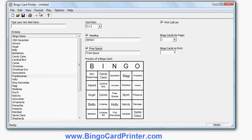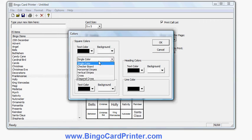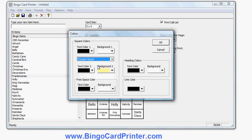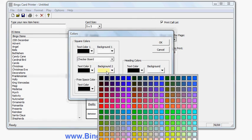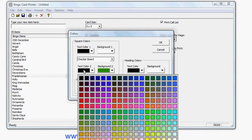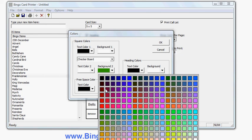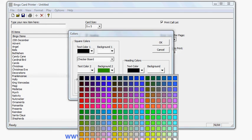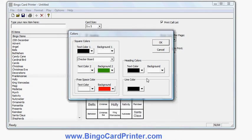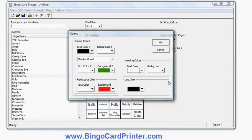I can also change the fonts and the colors. So in this example I'm going to change to some nice Christmassy colors: red, white, and green. So the squares I think would be white in a checkerboard with green squares, maybe a nice dark green like that. The dark green squares will have white text on them, and the free space color perhaps I'll make that a red square with white text on it. The heading again I can change that around, so let's make that white on a red background.